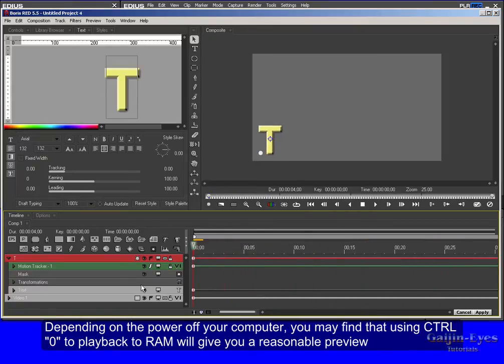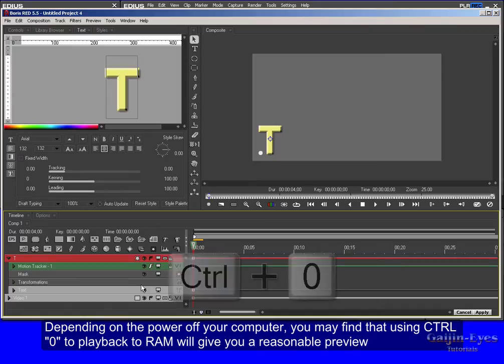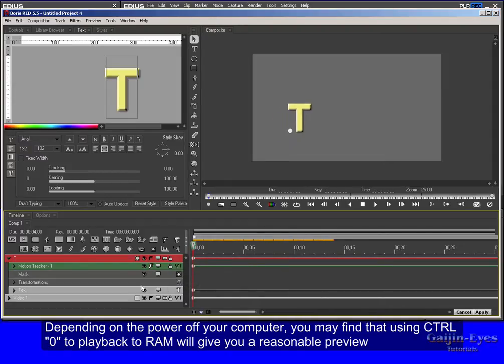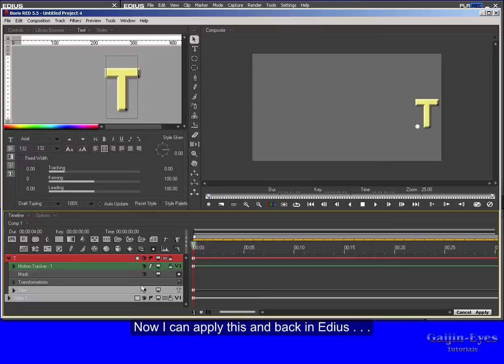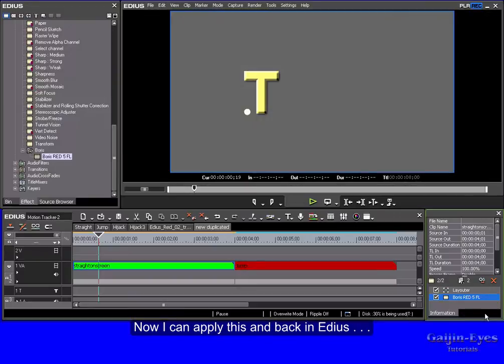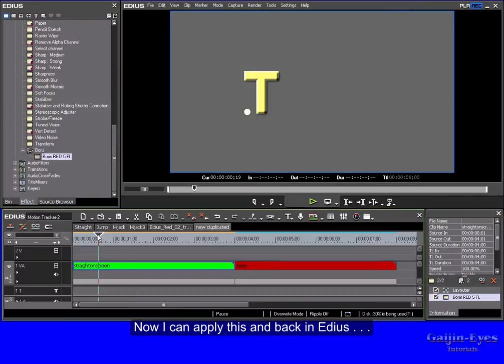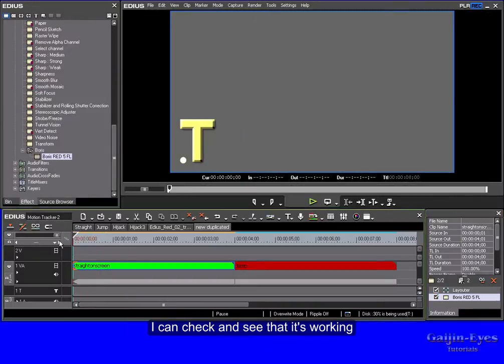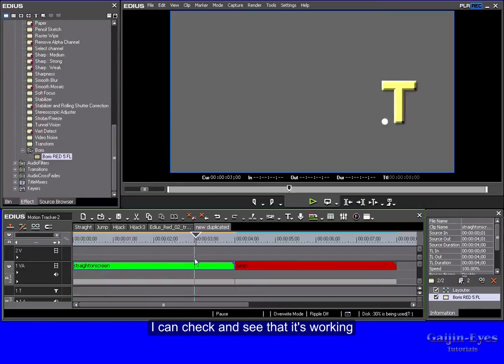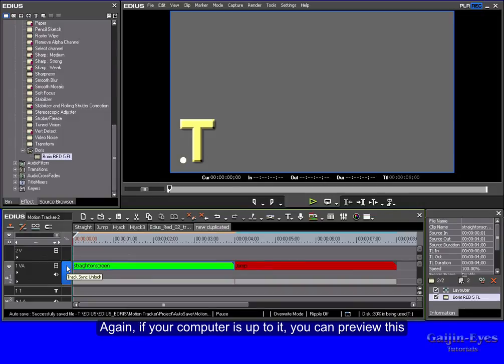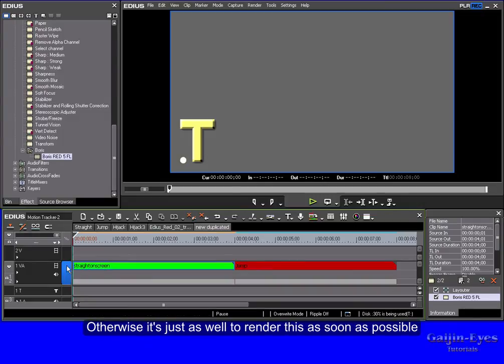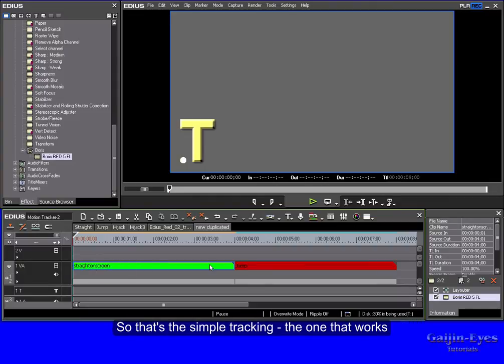Depending on the power of your computer you may find that using Control+0 to play back to RAM will give you a reasonable preview. Now I can apply this and back in EDIUS, you can check and see that it's working. Again if your computer is up to it you can preview this, otherwise it's just as well to render this as soon as possible. So that's the simple tracking, the one that works.